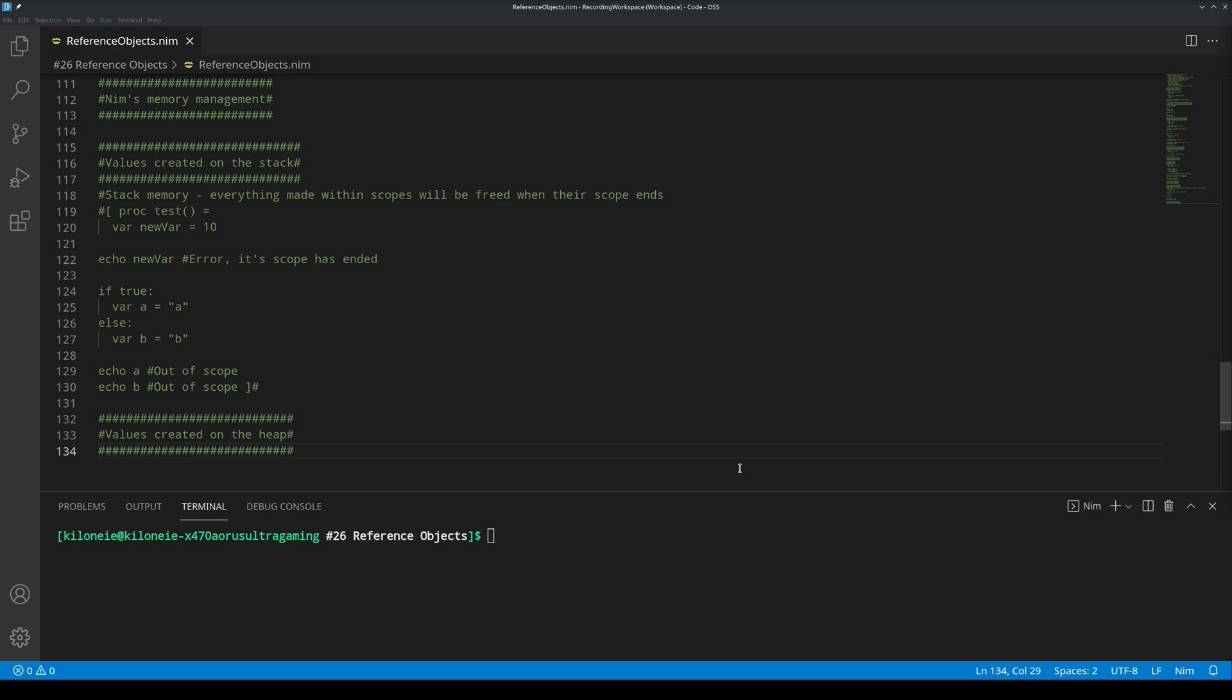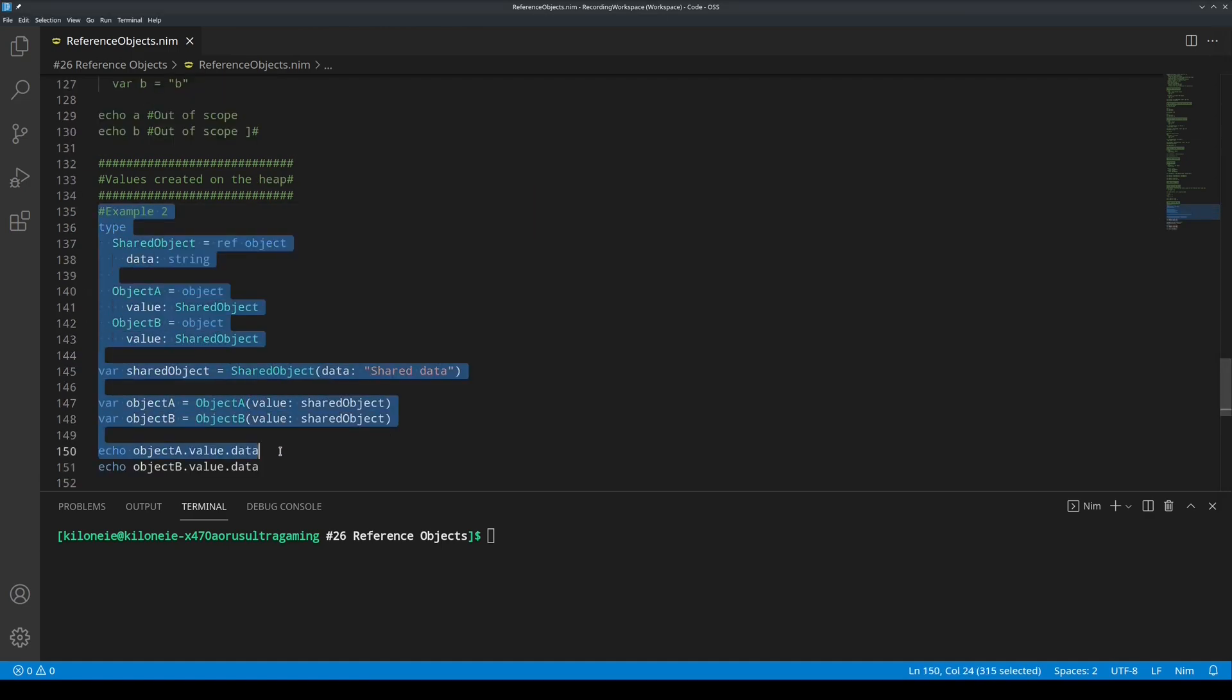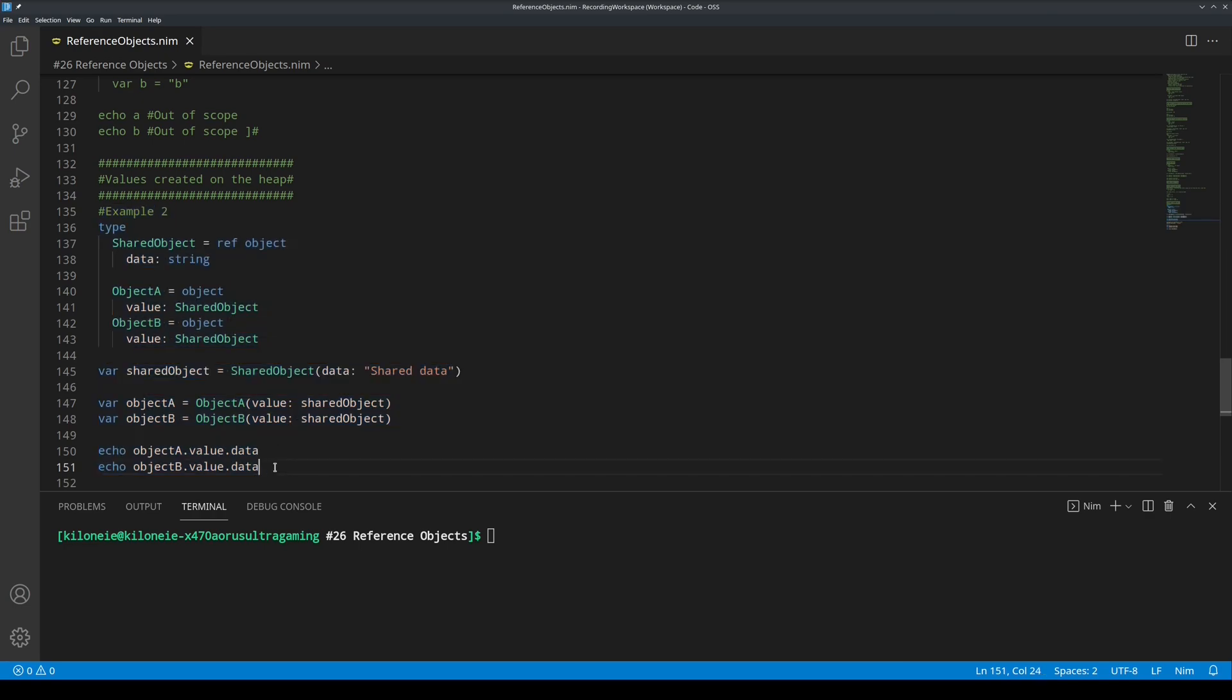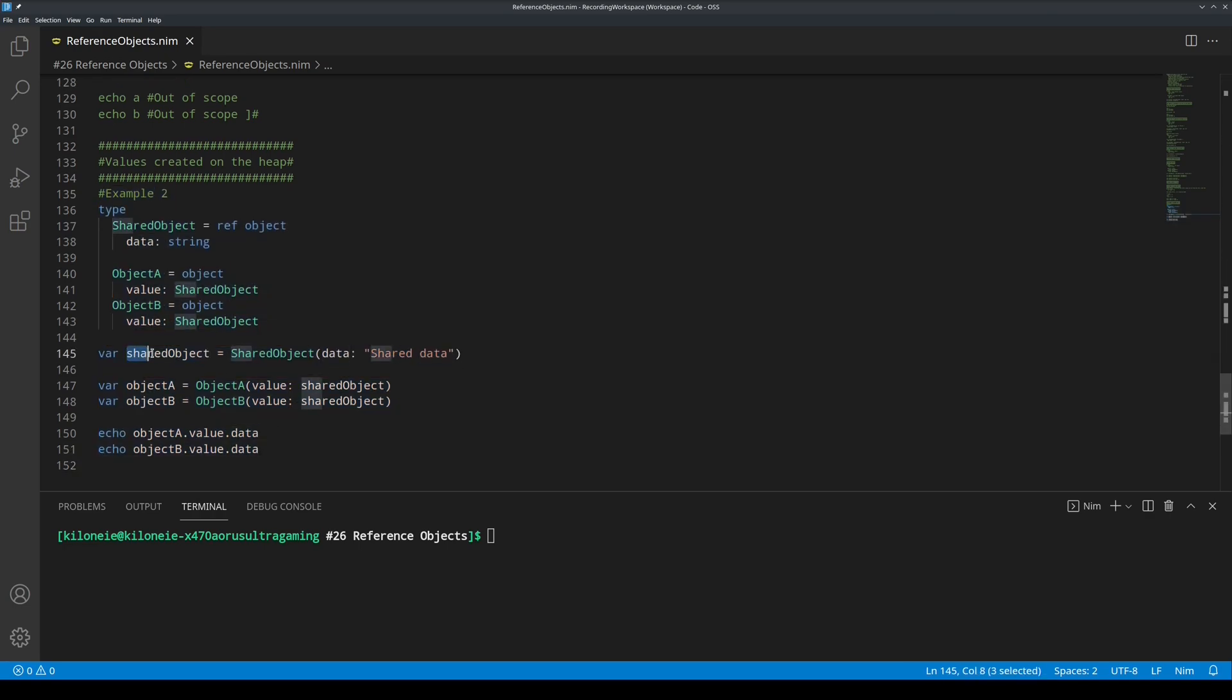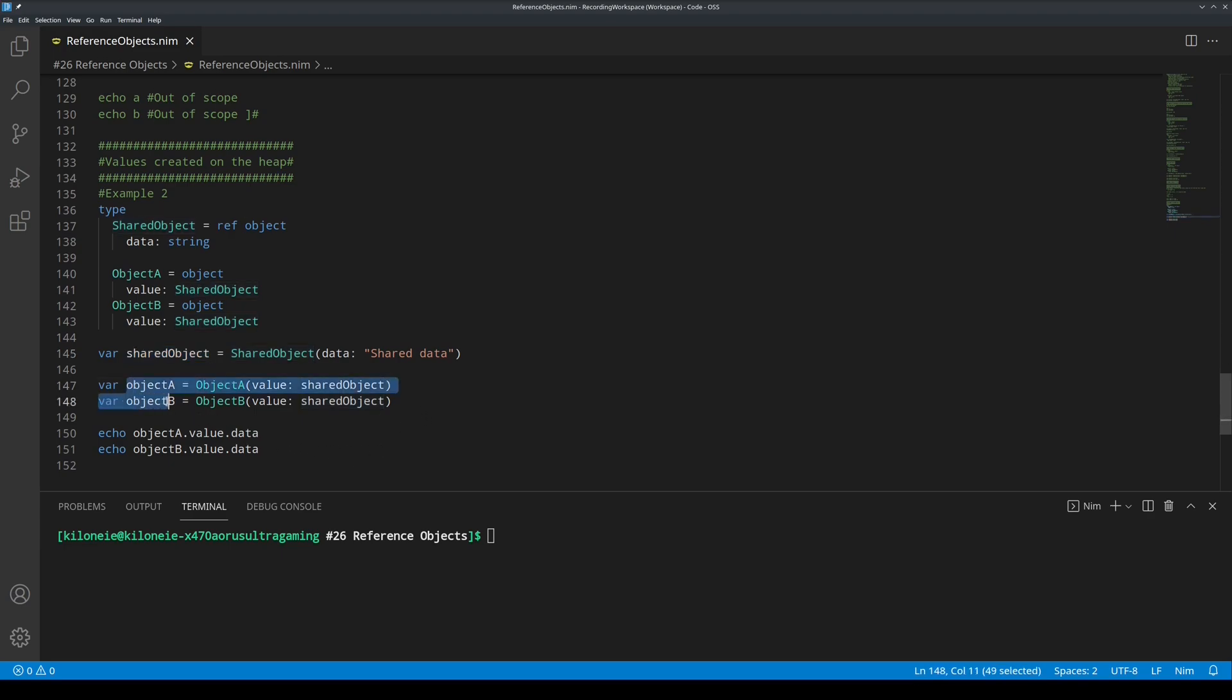Example 2 is the code that I used to explain shared ownership. If we set shared object variable to nil, empty value for reference objects, not its fields of course. Object A and object B will no longer be able to access the shared object.